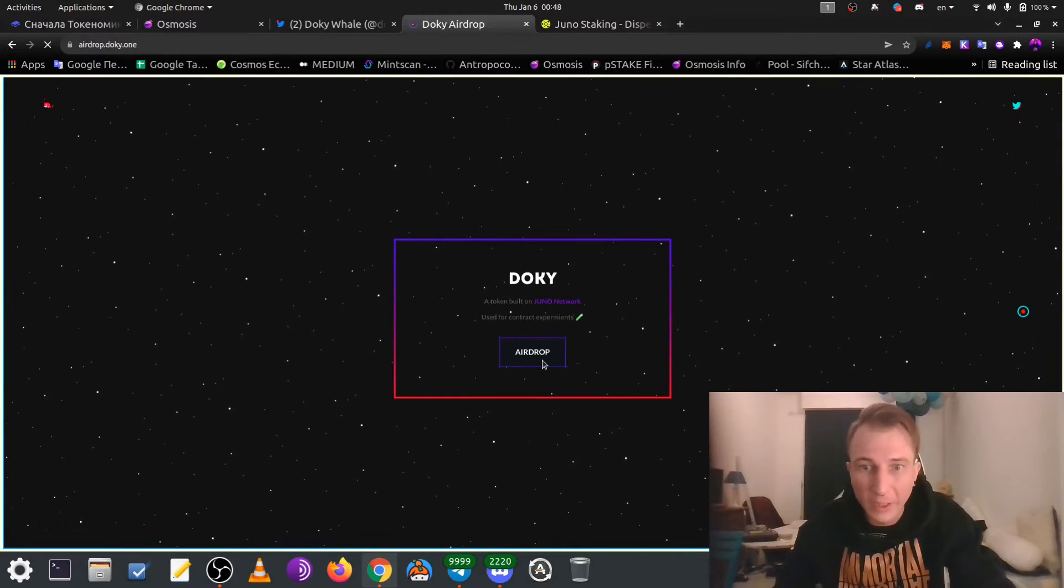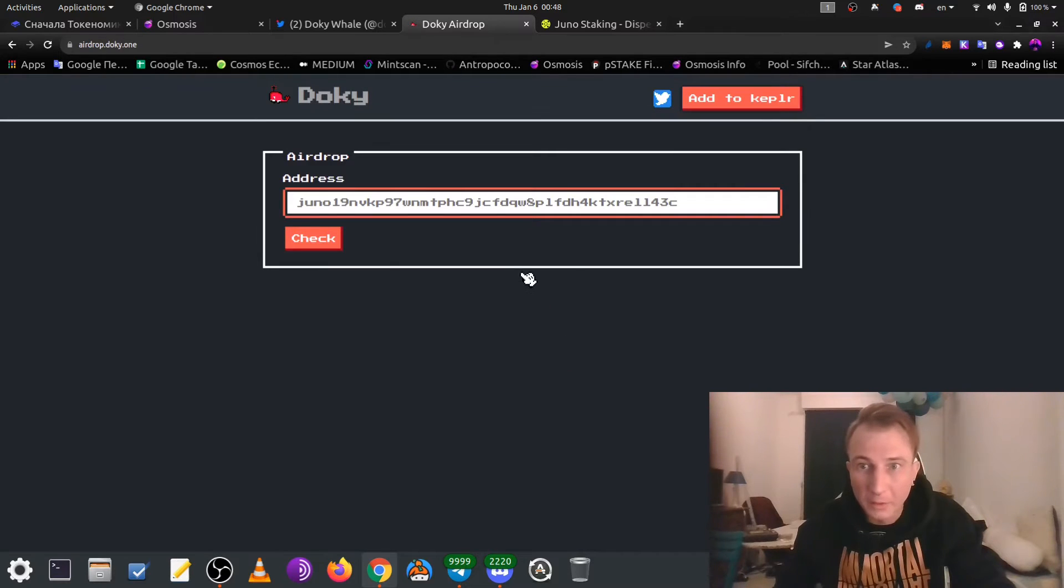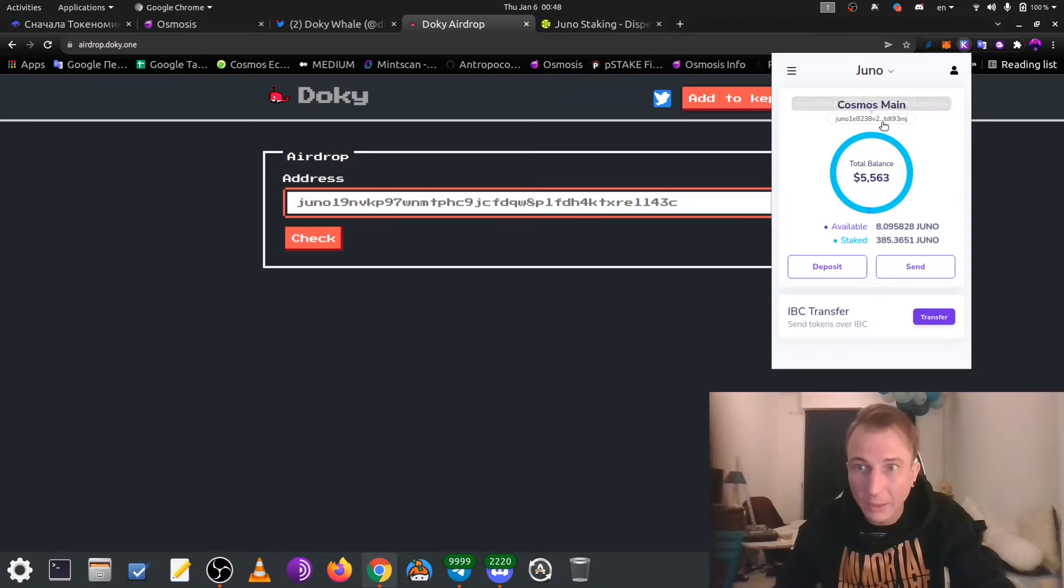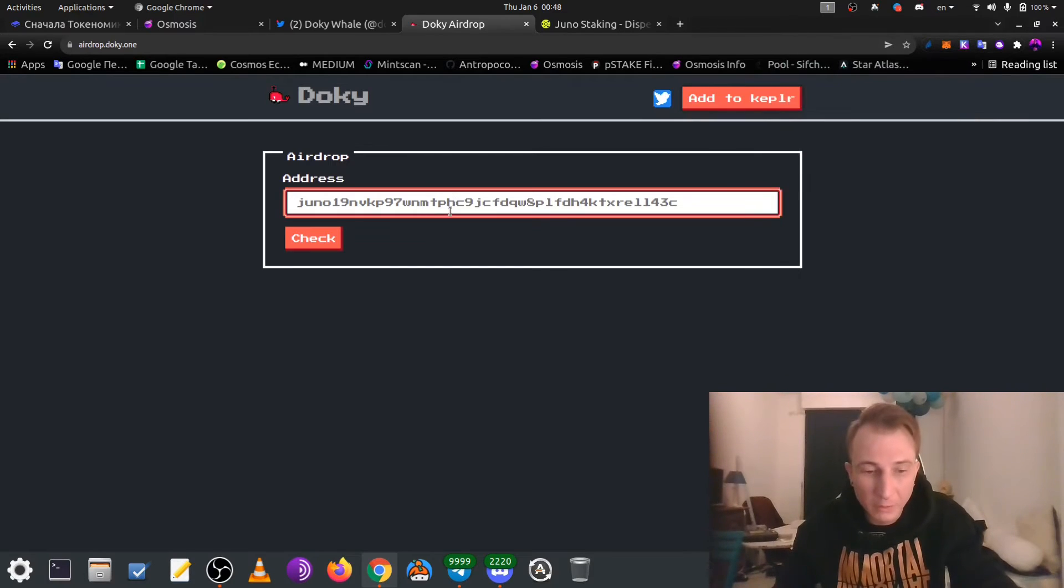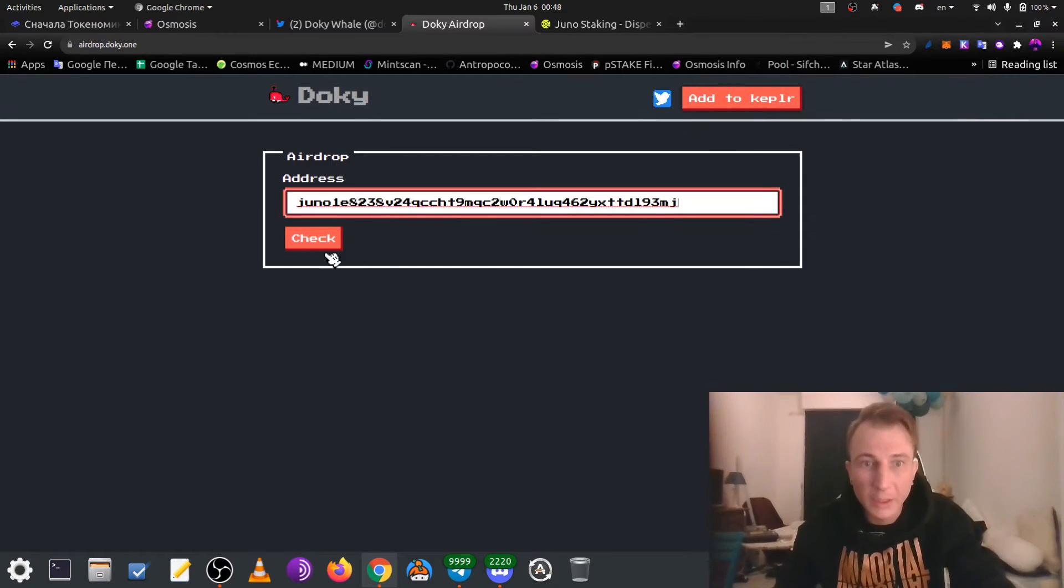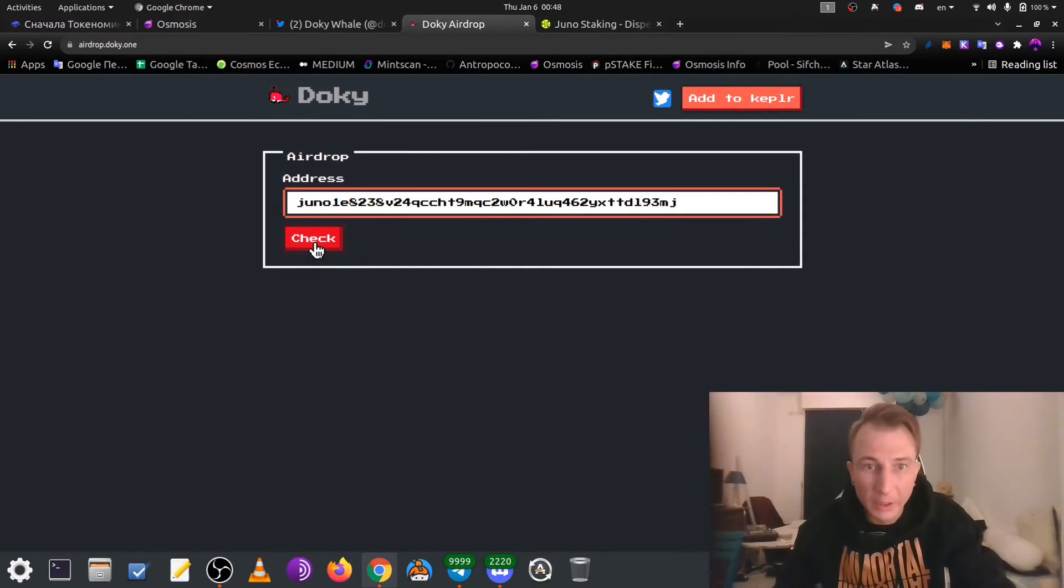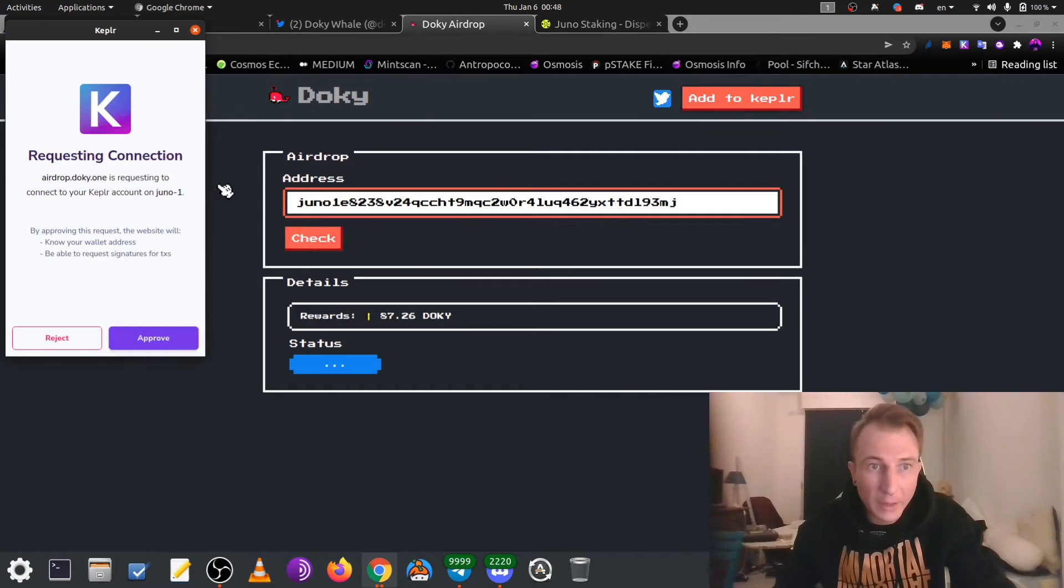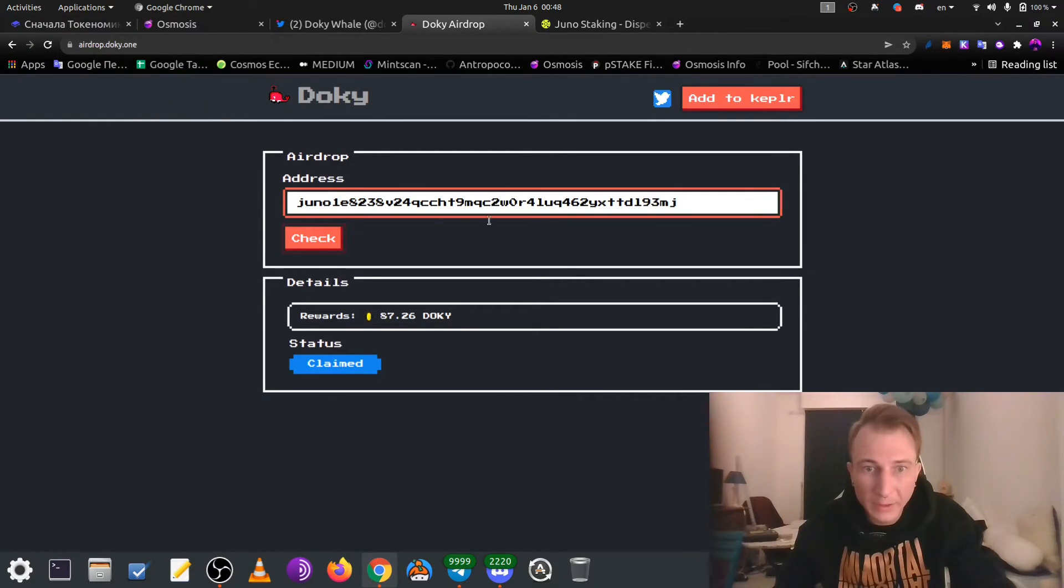Click on airdrop. And after, we can copy our Juna address, input it here, check. And it will be request, approve request, status already claimed.